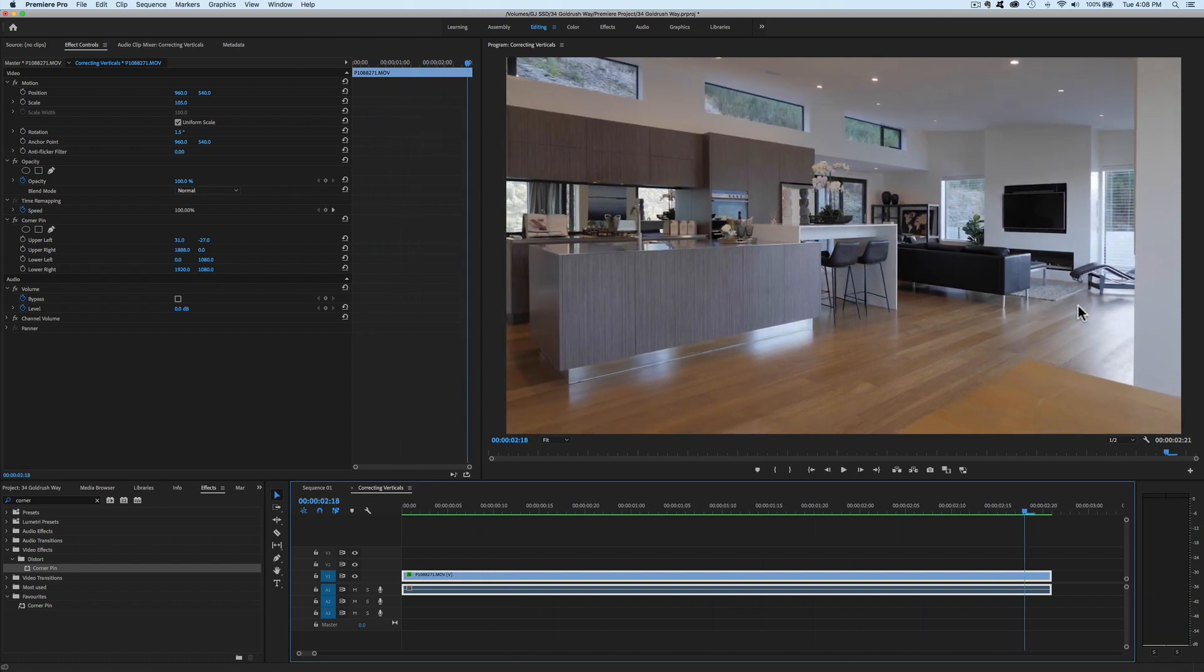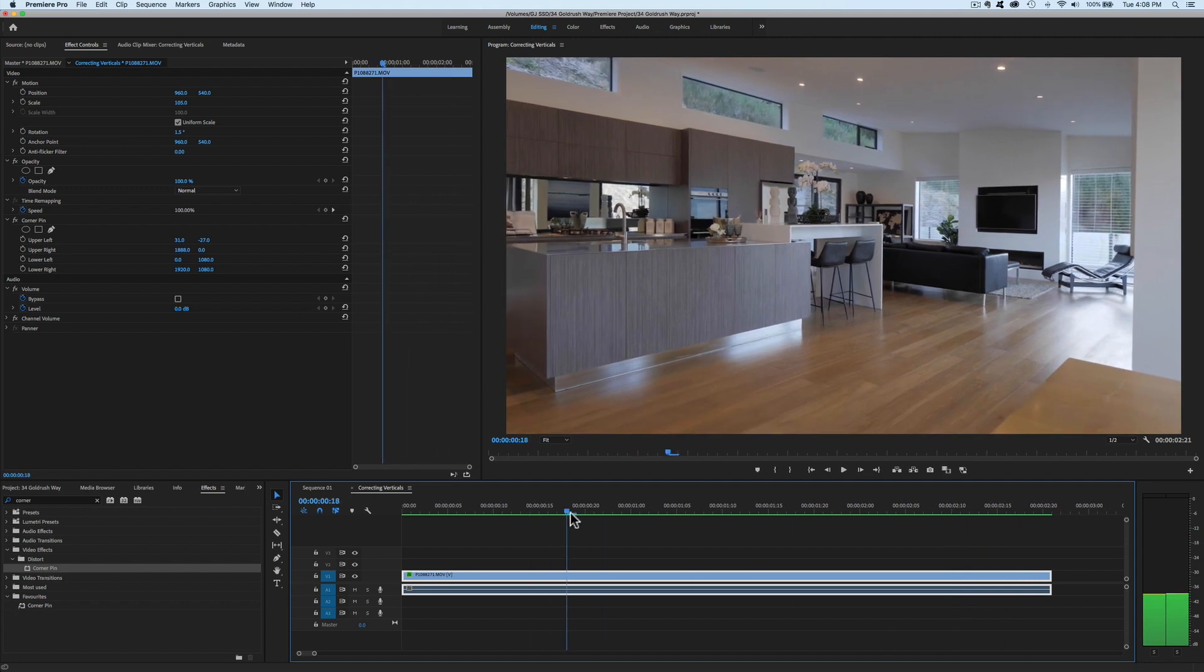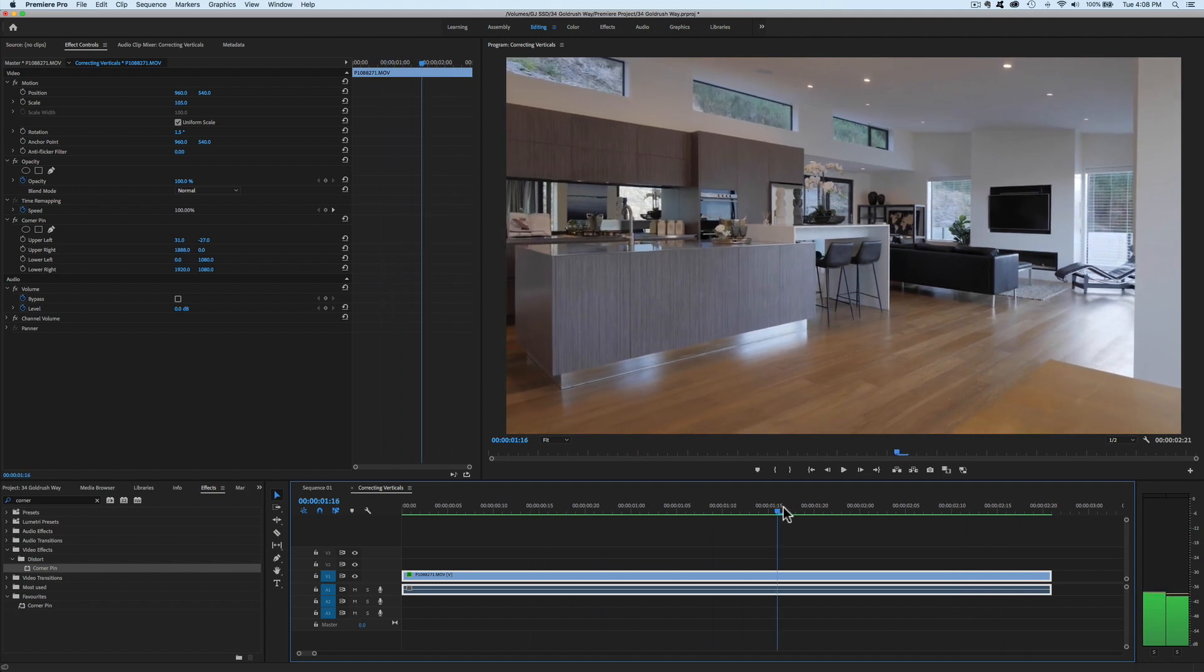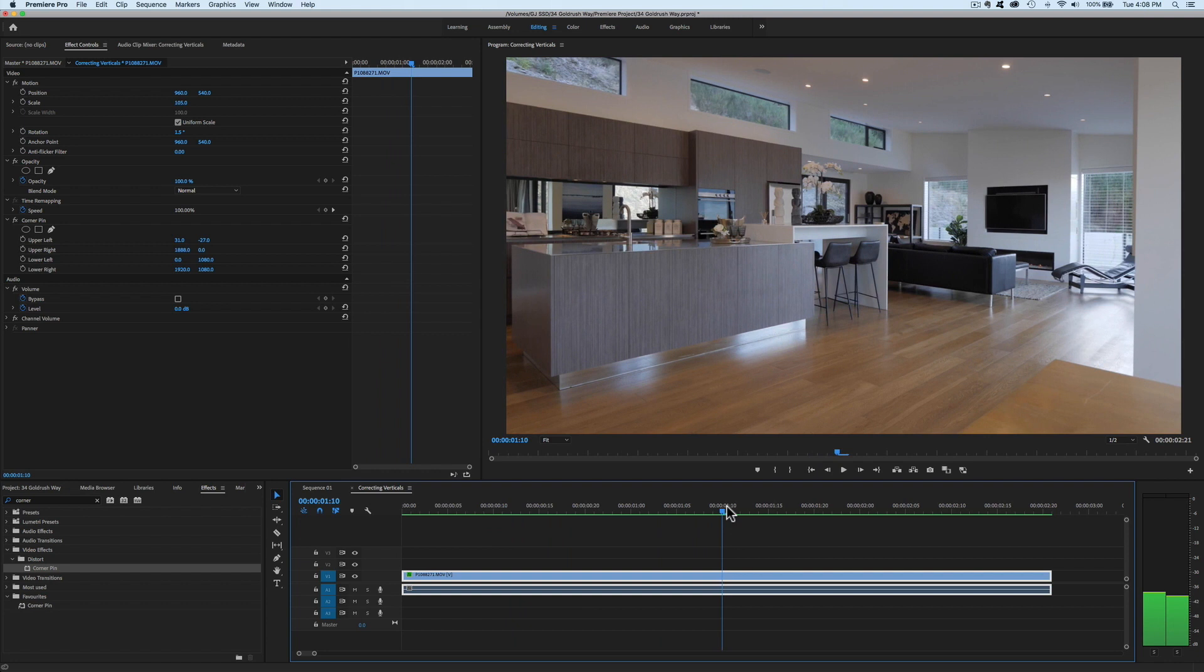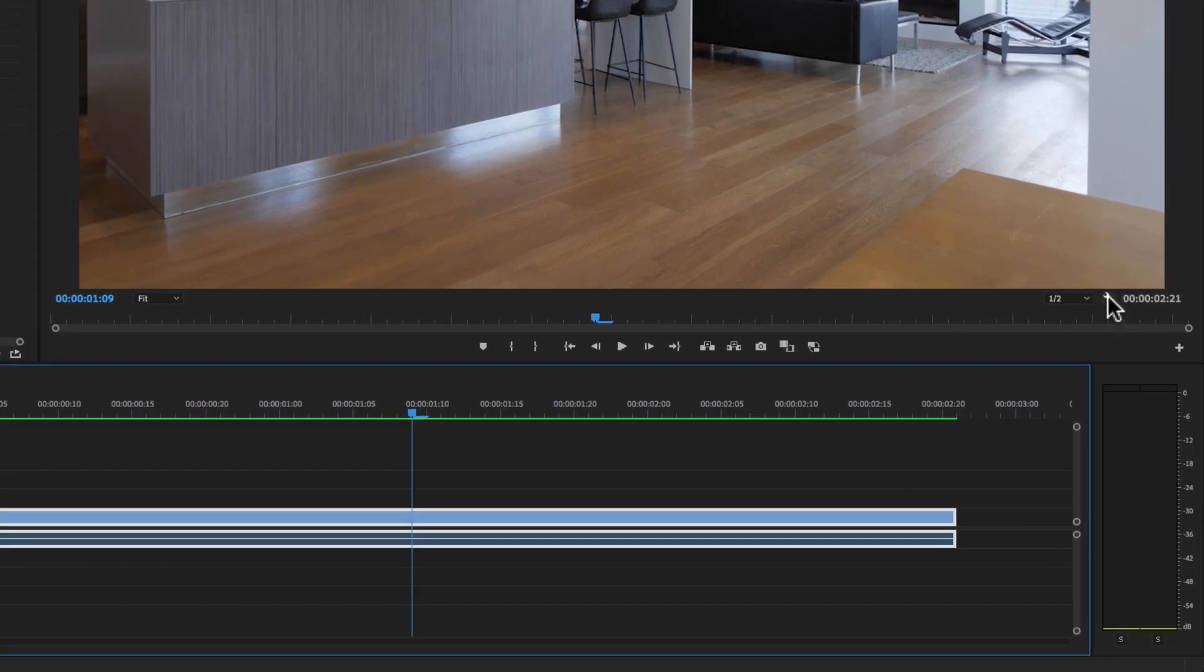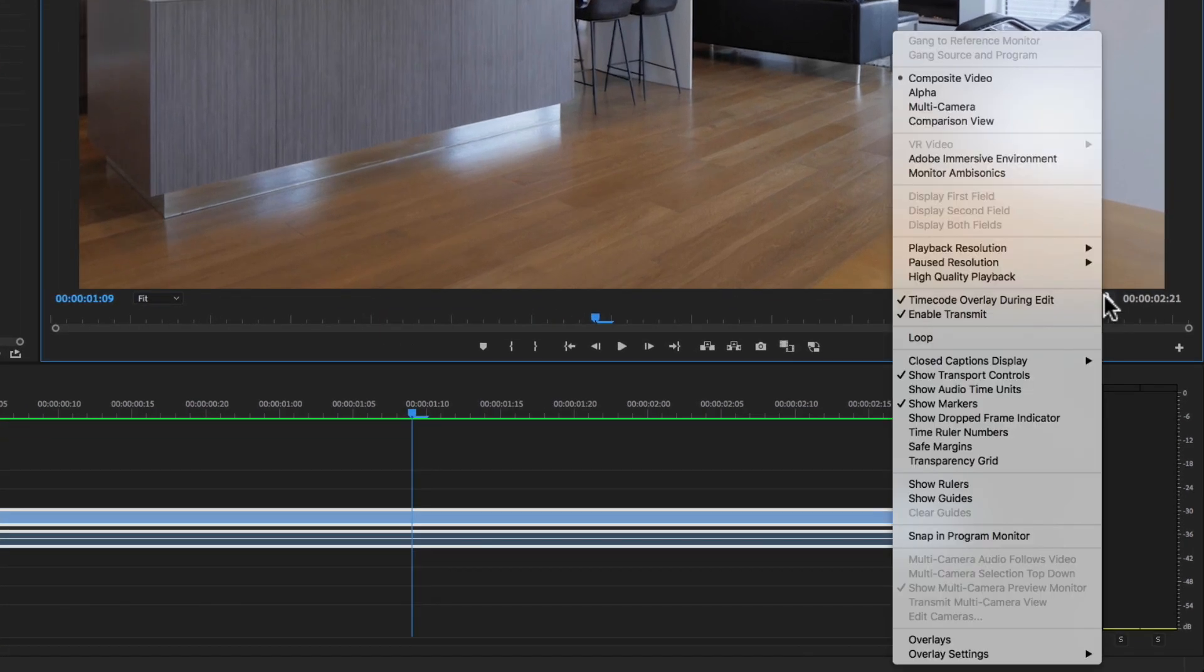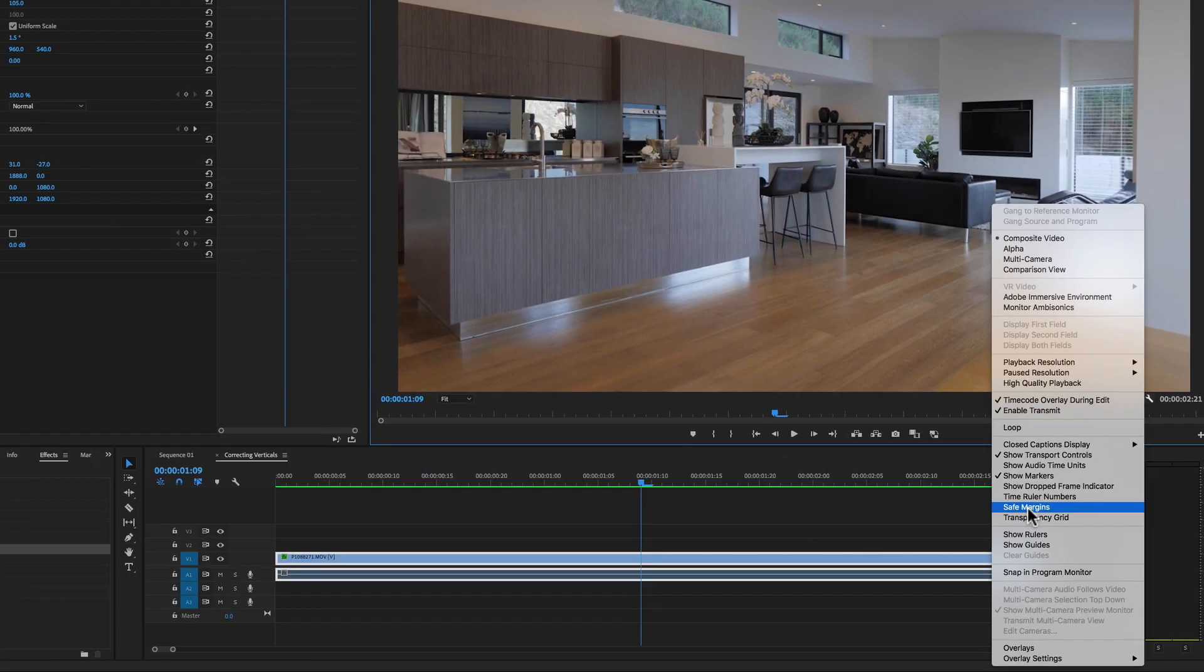That is pretty good. I'm actually pretty happy with that, looks pretty straight. Now, another thing I've often used here to help eyeball it is if you go into the wrench menu beneath your program monitor and then go down, you'll see an option here called Safe Margins.